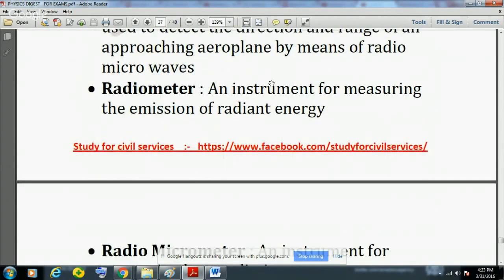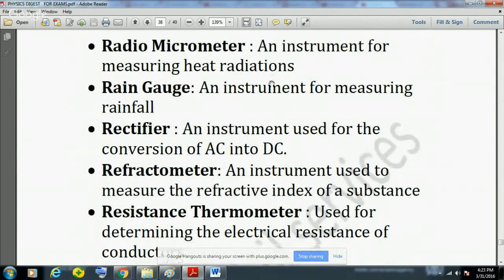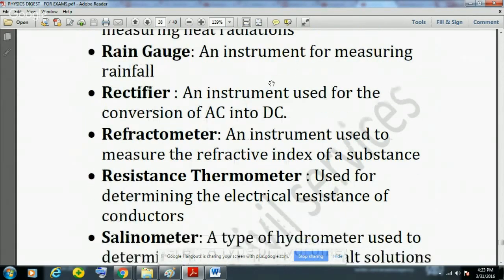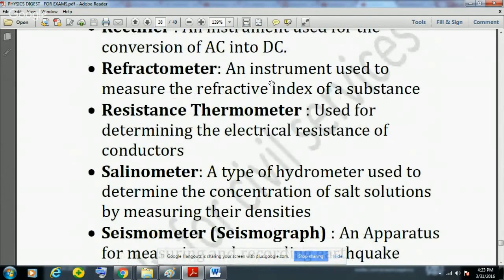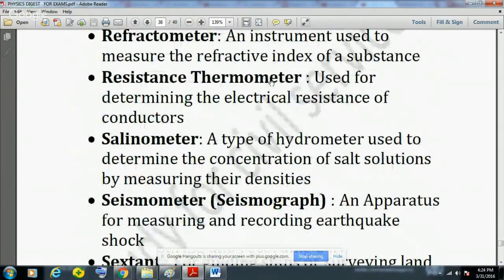Radiometer is an instrument for measuring the emission of radiant energy. Radio micrometer is an instrument for measuring heat radiations. Rain gauge is an instrument for measuring rainfall. Rectifier is an instrument used for conversion of AC into DC. Refractometer is an instrument used to measure the refractive index of a substance.